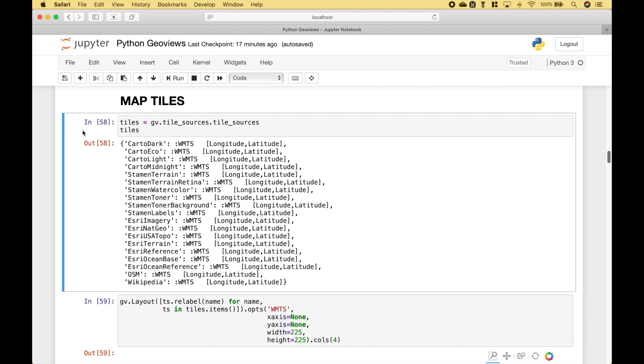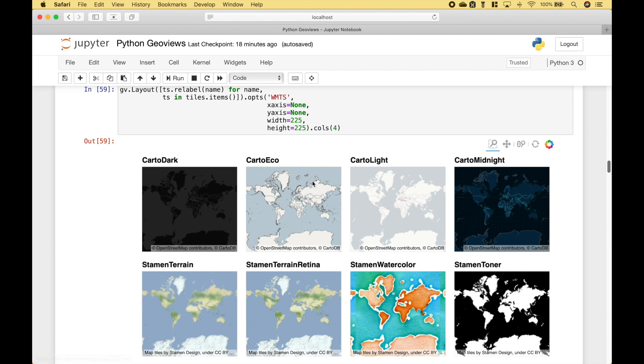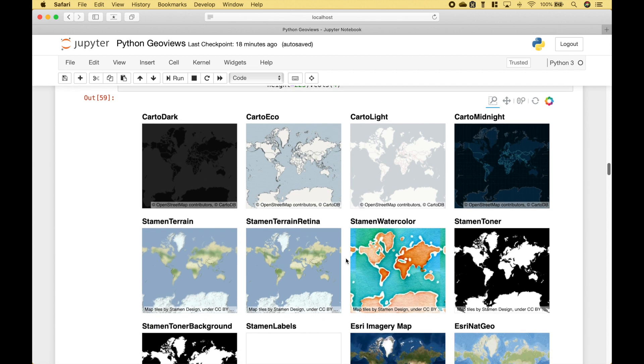To create other types of maps, you can use map tiles. We have a list of those here, and here we can see examples of the map tiles.